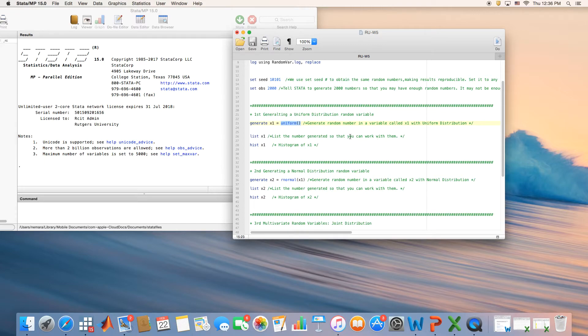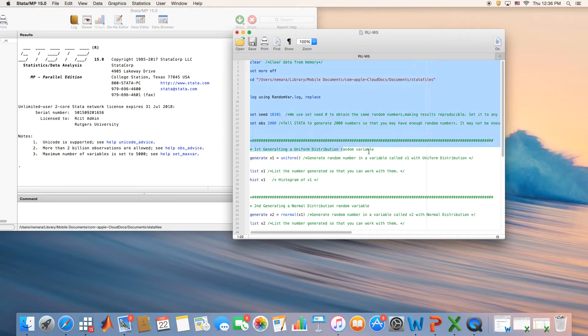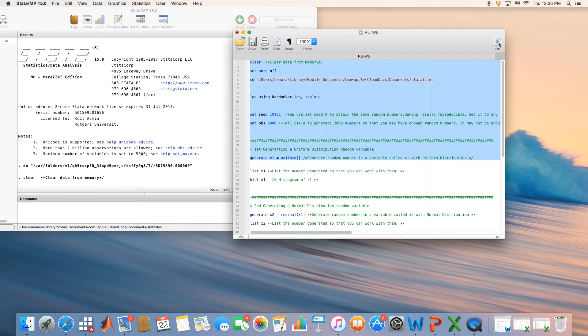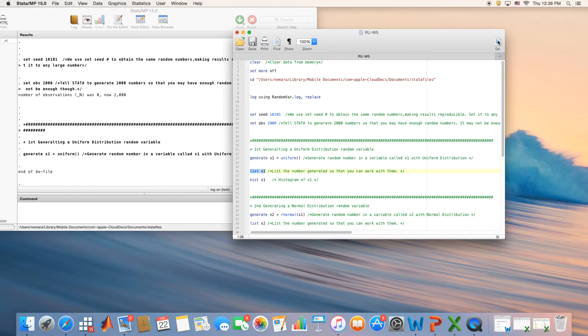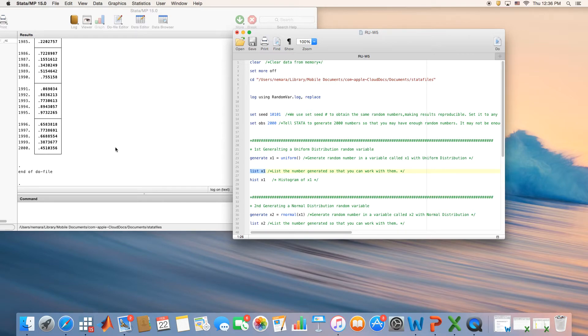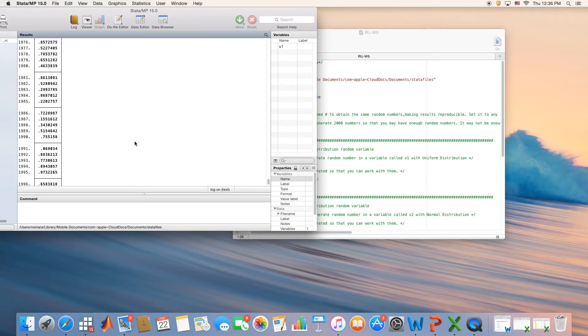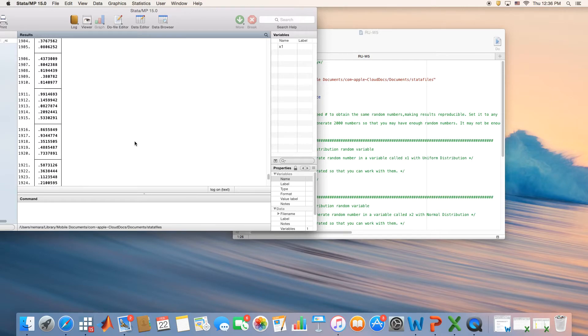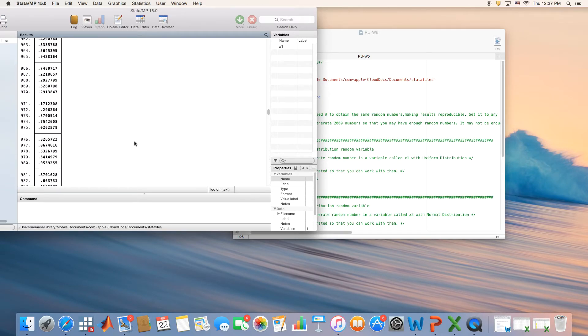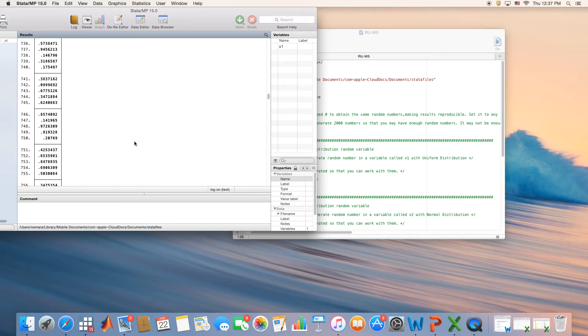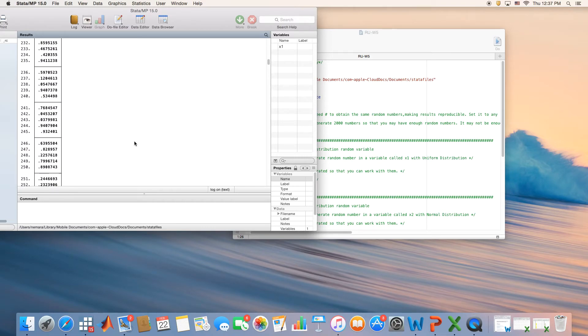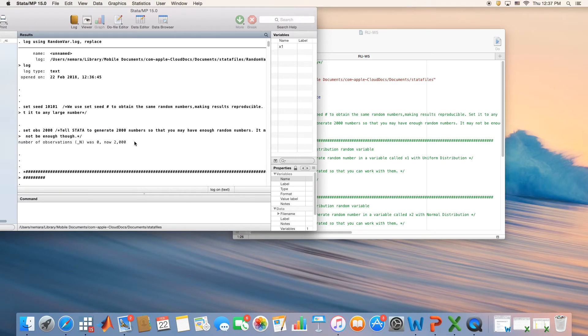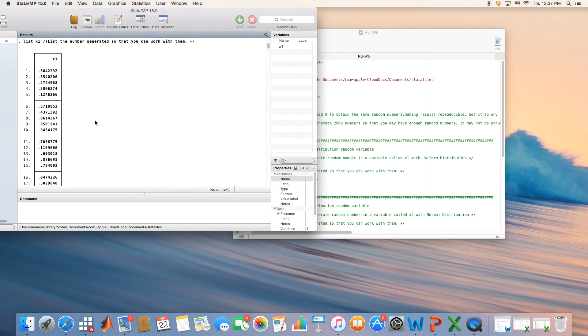Let's run this code all the way up to here. We are generating x1, we want to see this x1. List would allow you to see it. We have 2,000 observations. If you go all the way up, you should be able to see all, and sometimes you won't be able to see all because it's a long list.